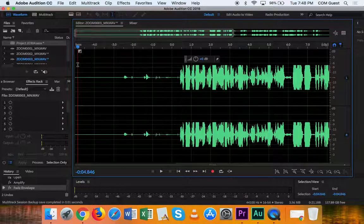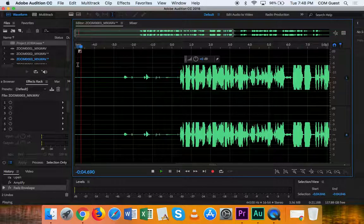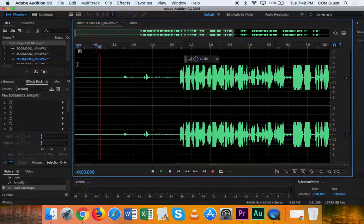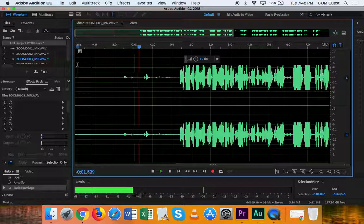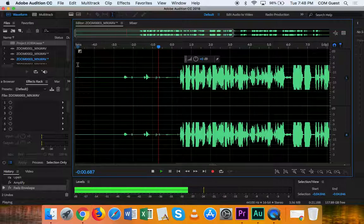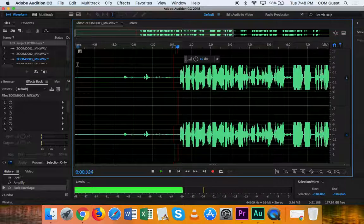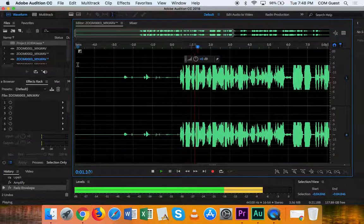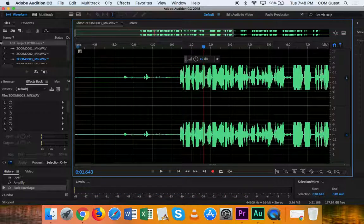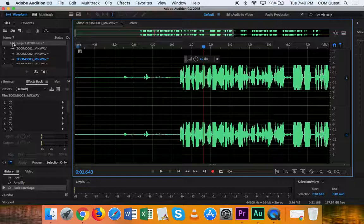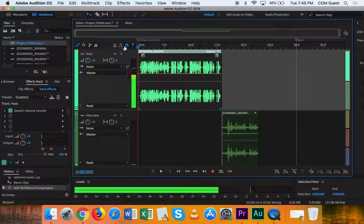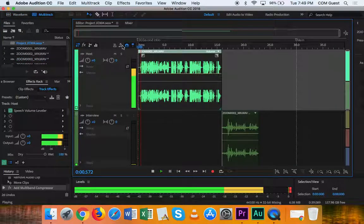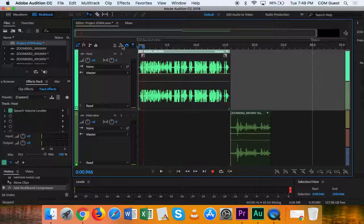And you notice it didn't really make much of a change. But it did actually fade that in. So now when I go over here... So that's one way to do it.